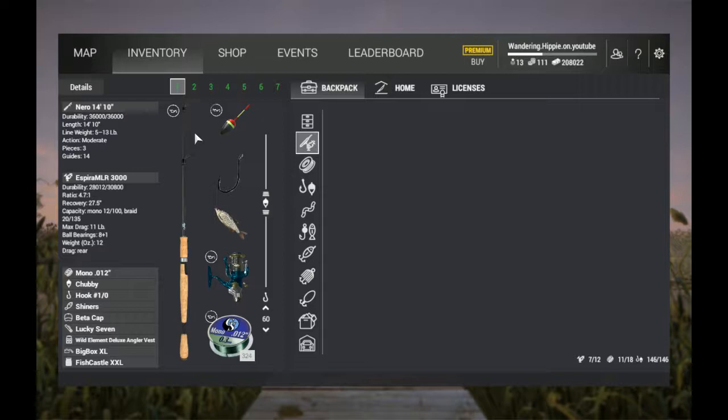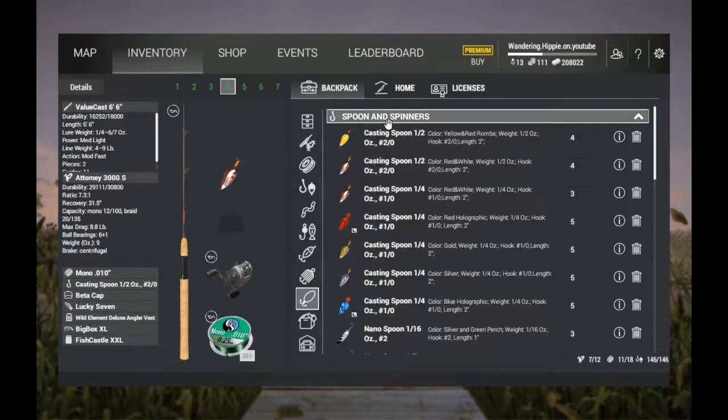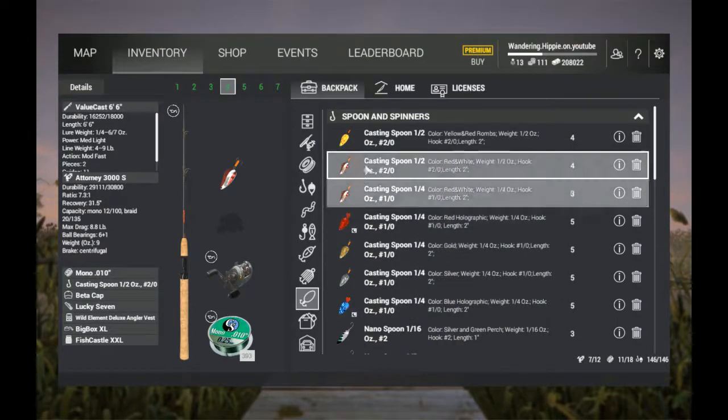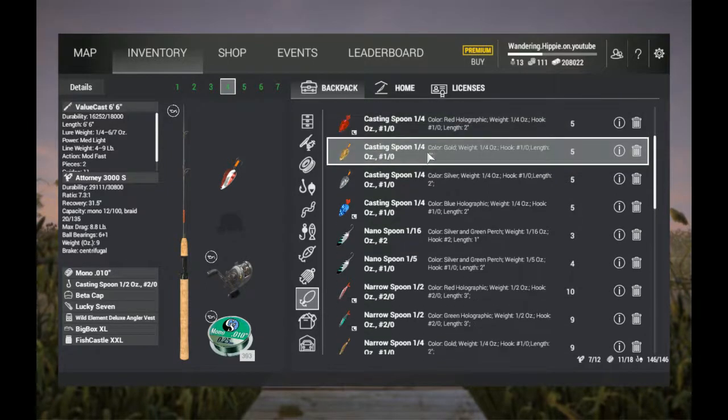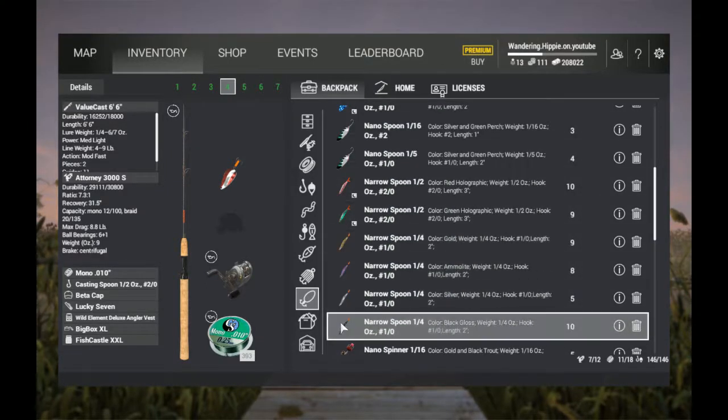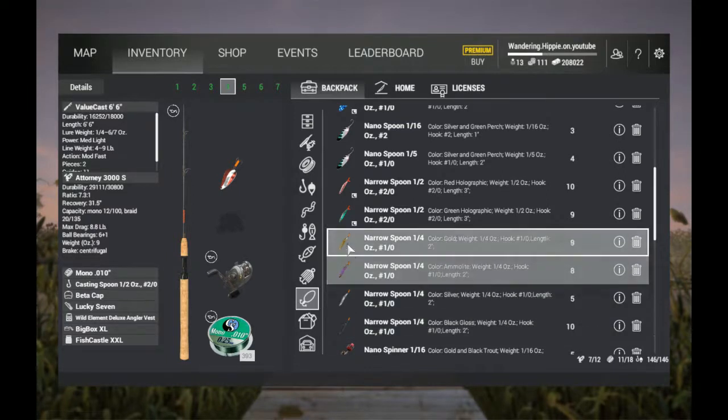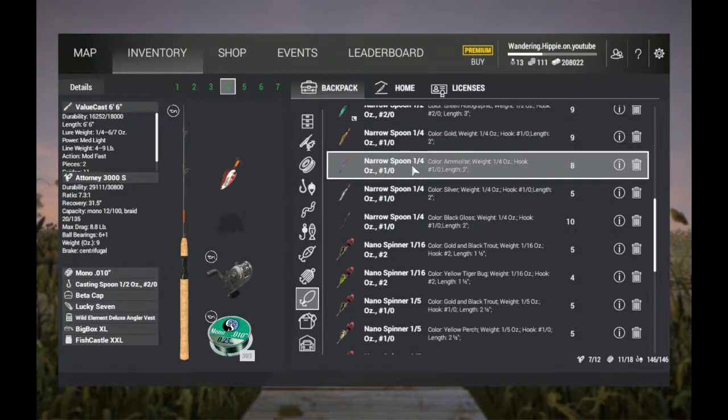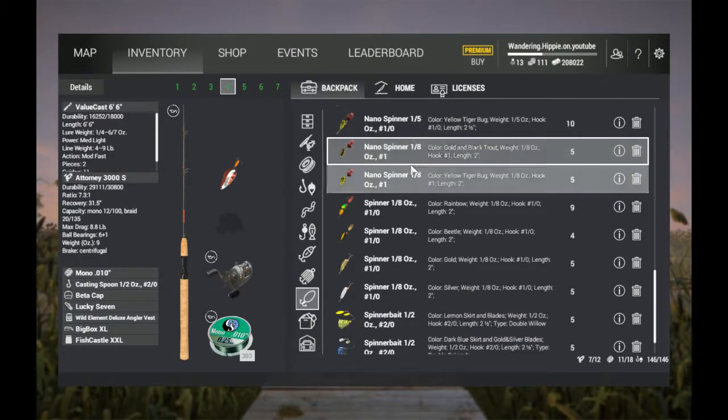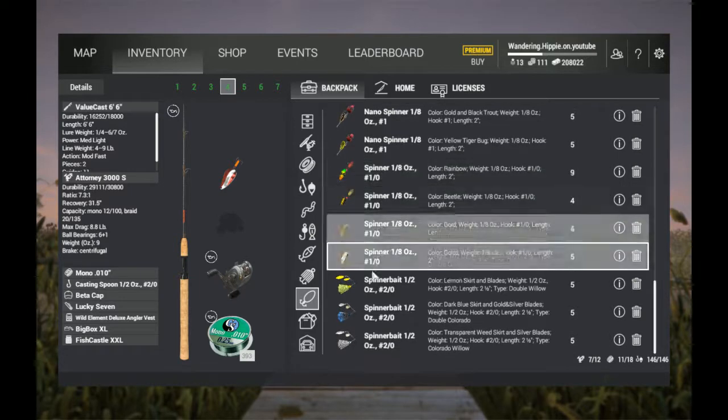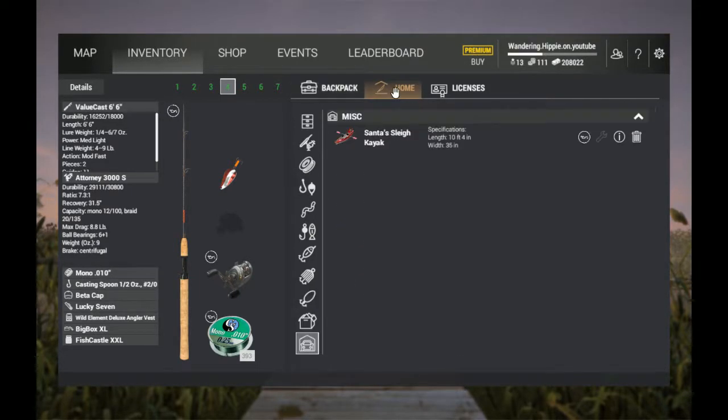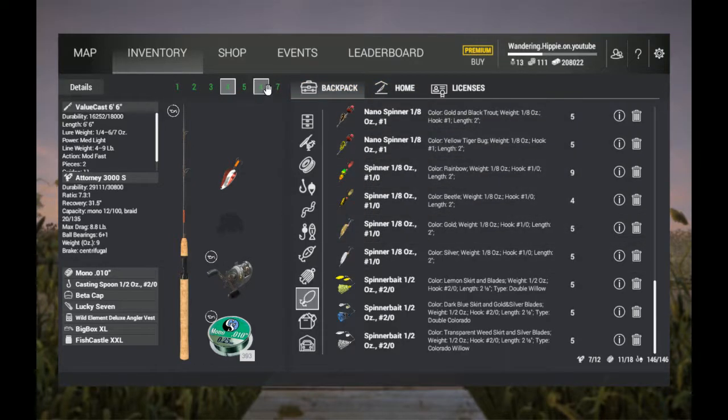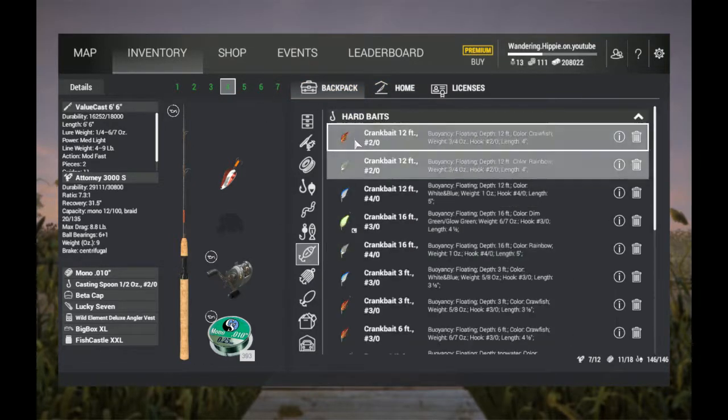As far as lures, I have found that all these casting spoons work - from a quarter ounce to a half ounce. All the narrow spoons work. I have more luck with the quarter ounce, but the half ounce will work as well. I'm taking nano spinners and spinners just in case I want to do some perch fishing.